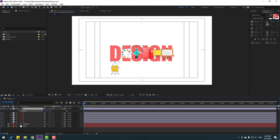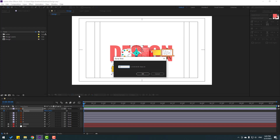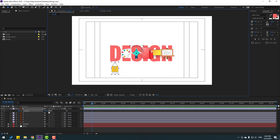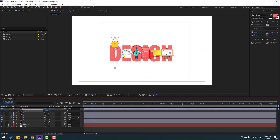Select Layer 1, press P for position, and move down to make a new keyframe. Go to the 10-frame mark by clicking the timeline and typing +10, click OK. Go to the 10-frame mark and move up. For a shortcut, hold Shift and press Page Down on the keyboard.